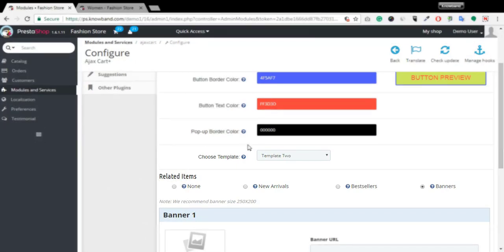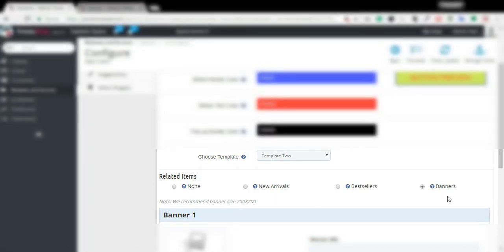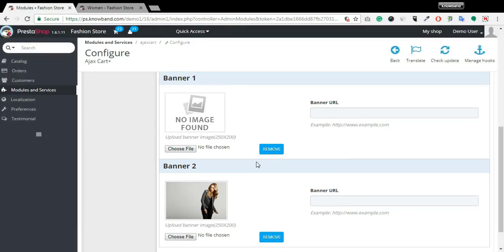Below to it, you can save what you want to show in the pop-up like new arrivals or related items and upload the product images.